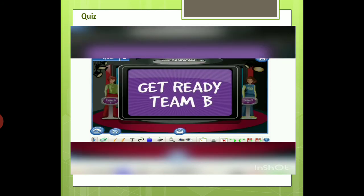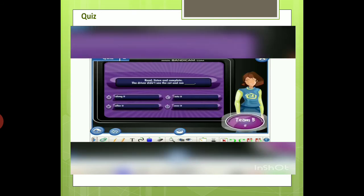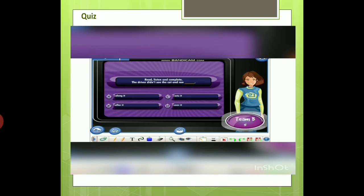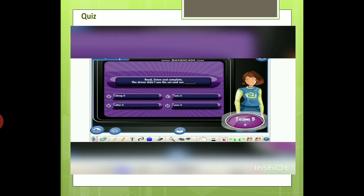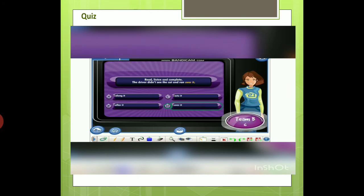Team B, it's your turn. Read, listen, and complete. The driver didn't see the cat and ran... A) along it. B) after it. C) into it. D) over it. Great. The correct answer is over it.